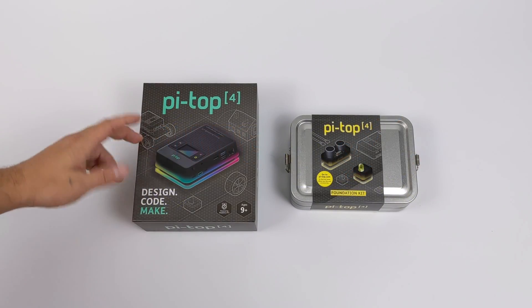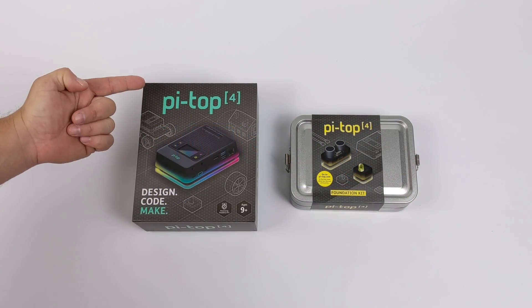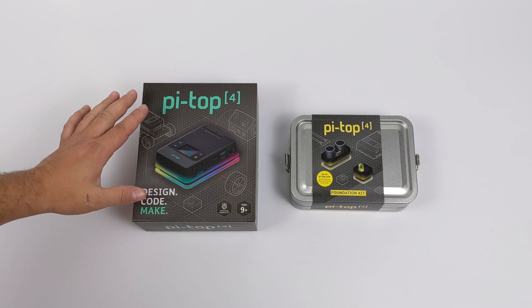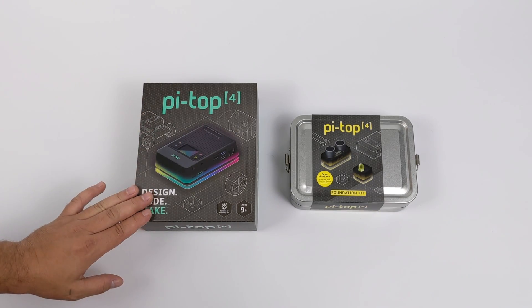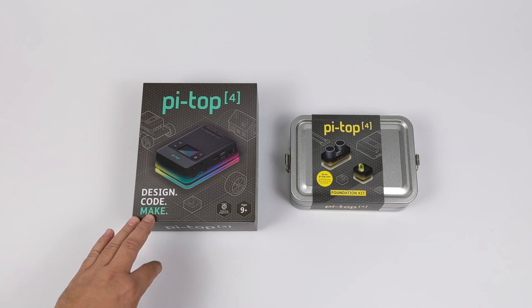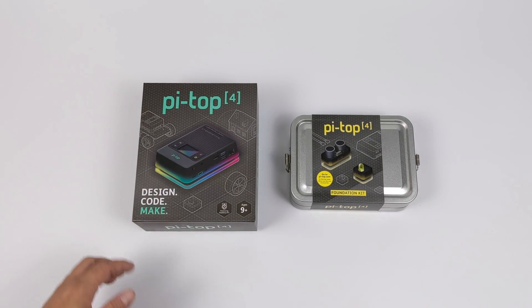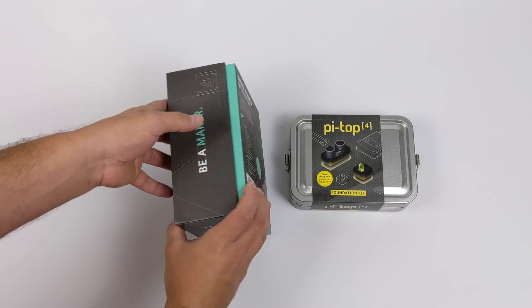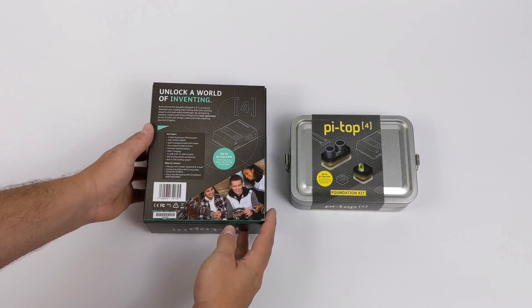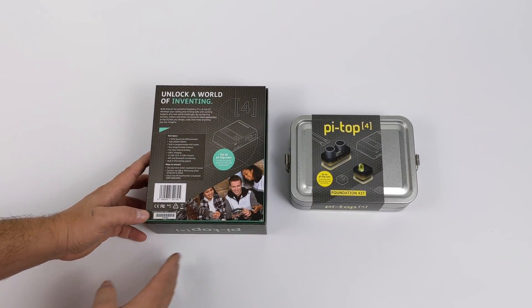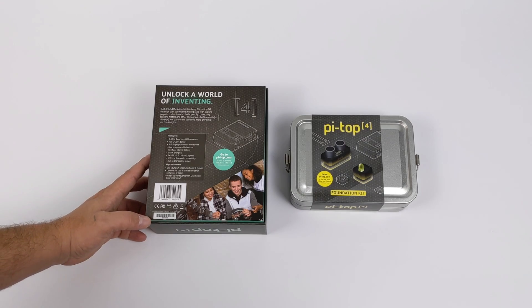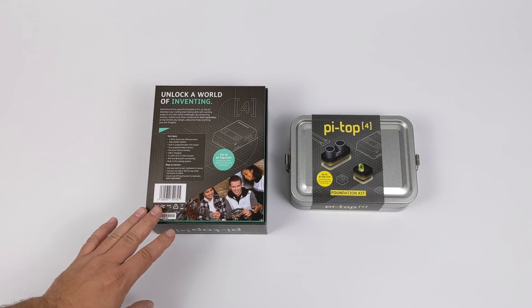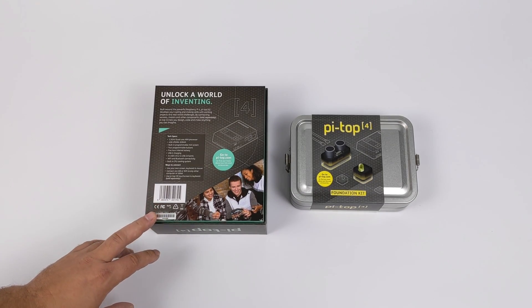What's going on guys? It's ETA Prime back here again. Today we're going to be taking a look at the Pi Top 4. Ever since the Raspberry Pi 4 was announced, this has been in development and I've been really wanting to get my hands on it. It kind of fell off my radar until recently and I actually reached out to the Pi Top company to send one over for review.